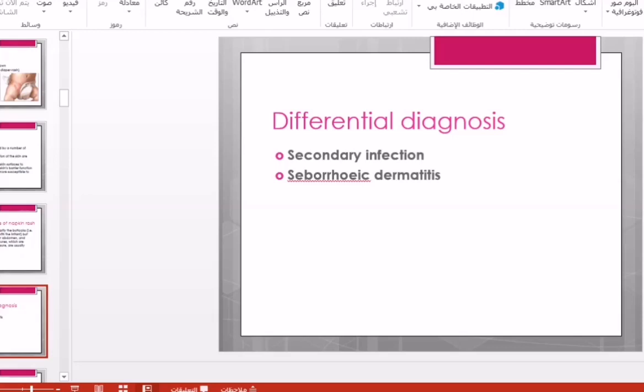Another skin condition that must be differentiated from napkin rash is seborrheic dermatitis. Both are dermatitis, but the location is the key point. Seborrheic dermatitis can affect all over the body — any area can be affected — while napkin rash affects the napkin area only.